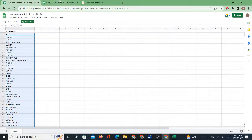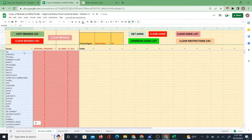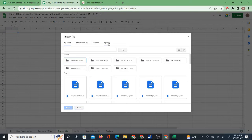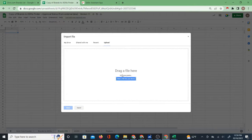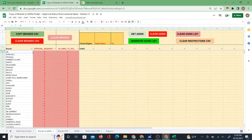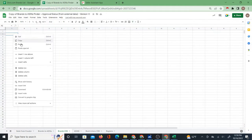I can simply copy this list and paste it over here using paste special values. But if you have an actual CSV file — a list of brands — you can go to the Brand CSV tab and use File Import, as I've demonstrated in other videos: upload, select a file from your device, select replace current sheet, and the CSV goes in. Then you can use the Copy Brand CSV button. The brands must be in the first column.